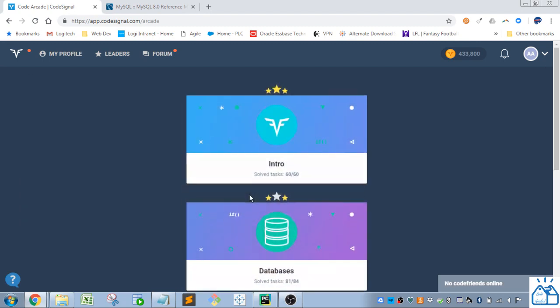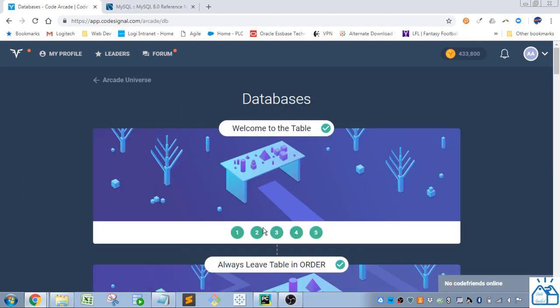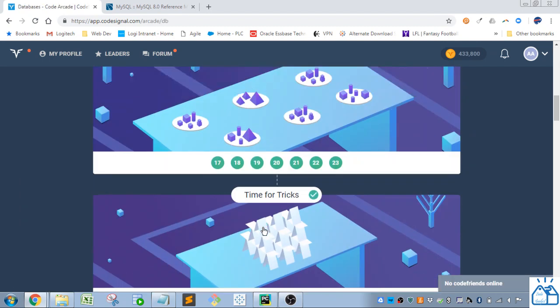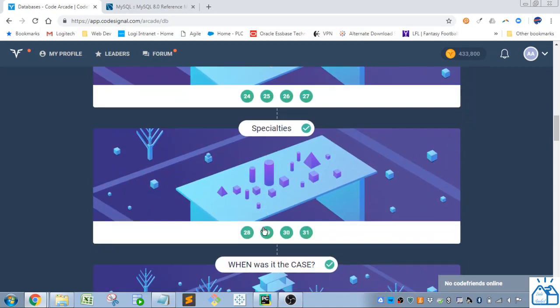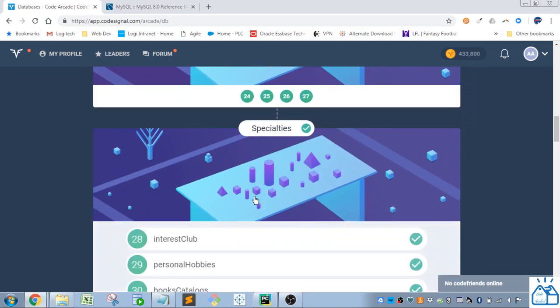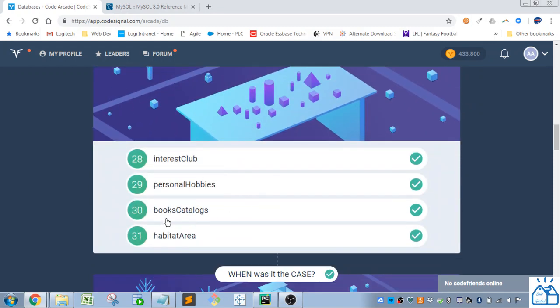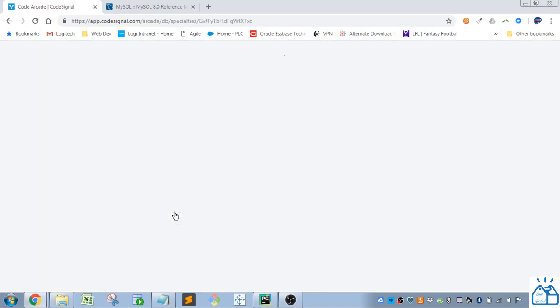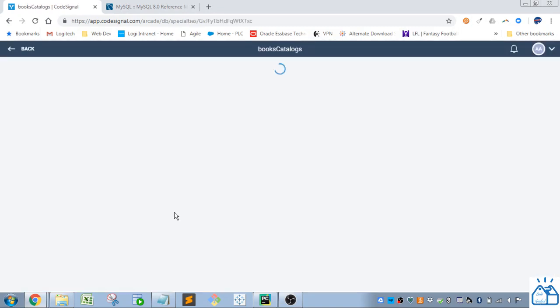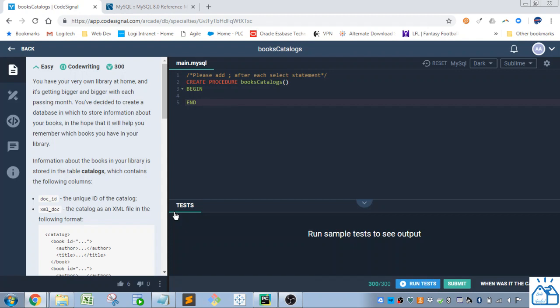So I'm going to go to Arcade and then Databases and then we left off on the Specialities section on number 30 books catalog. So you have your very own library at home and it's getting bigger and bigger with each passing month. You've decided to create a database in which to store information about your books in the hope that it will help you remember which books you have in your library.